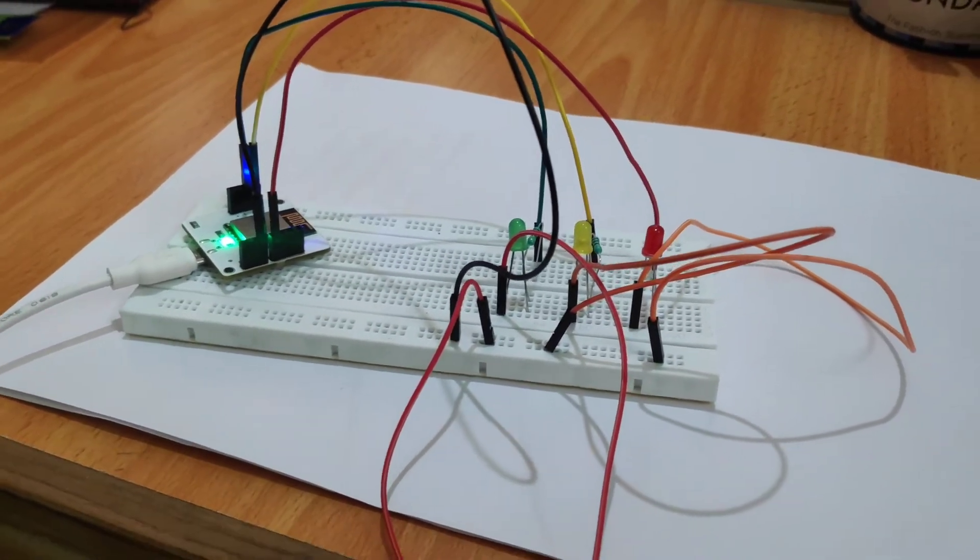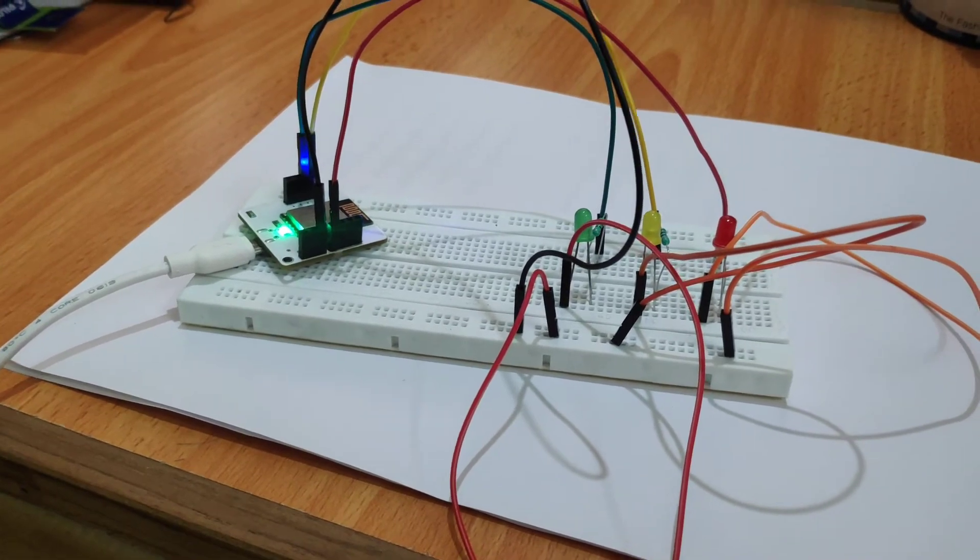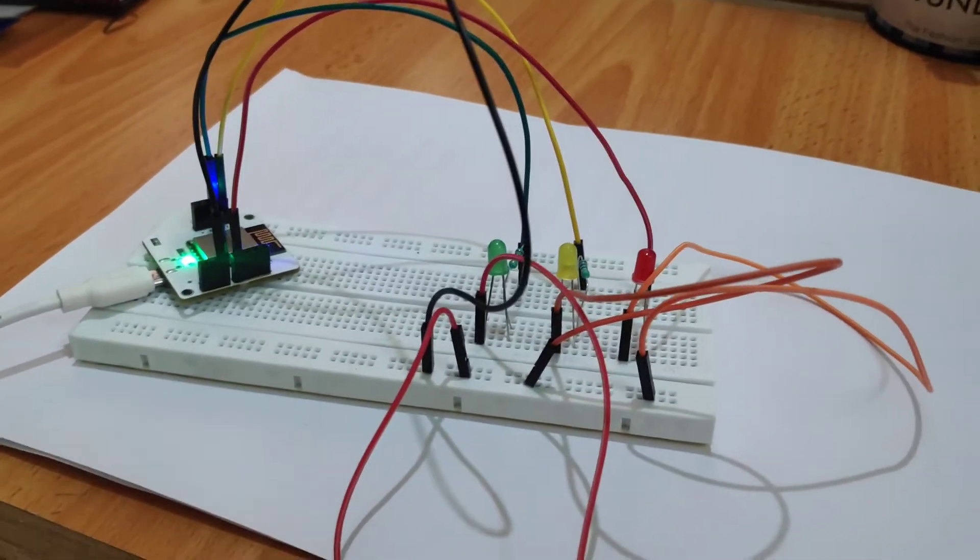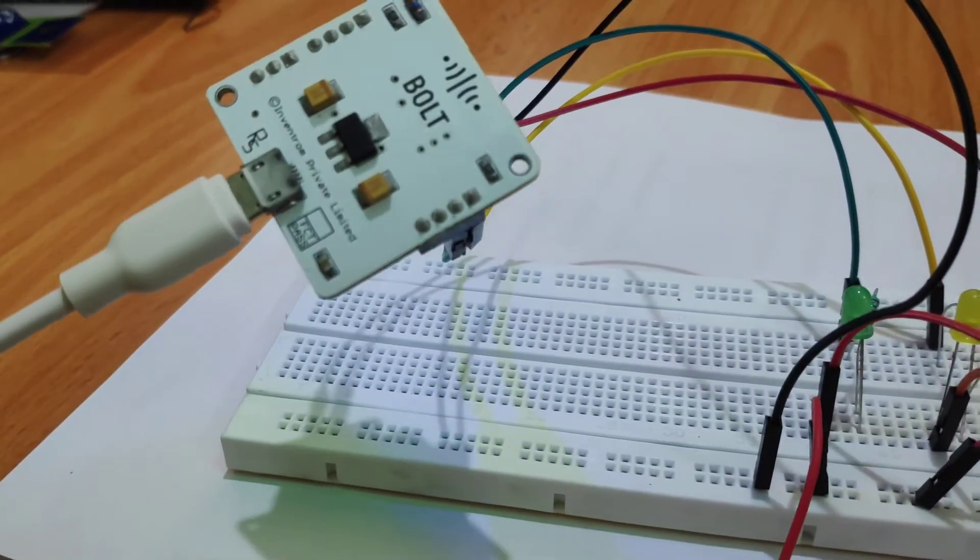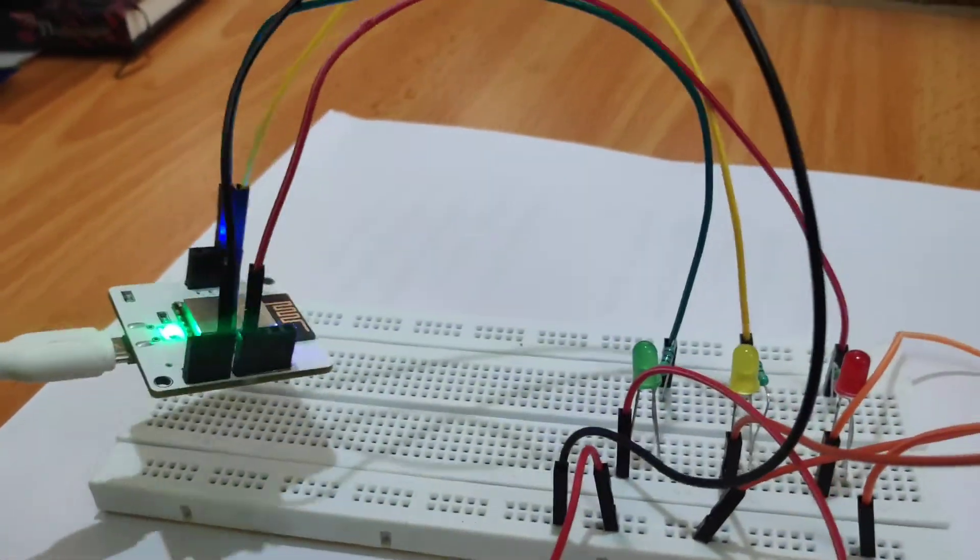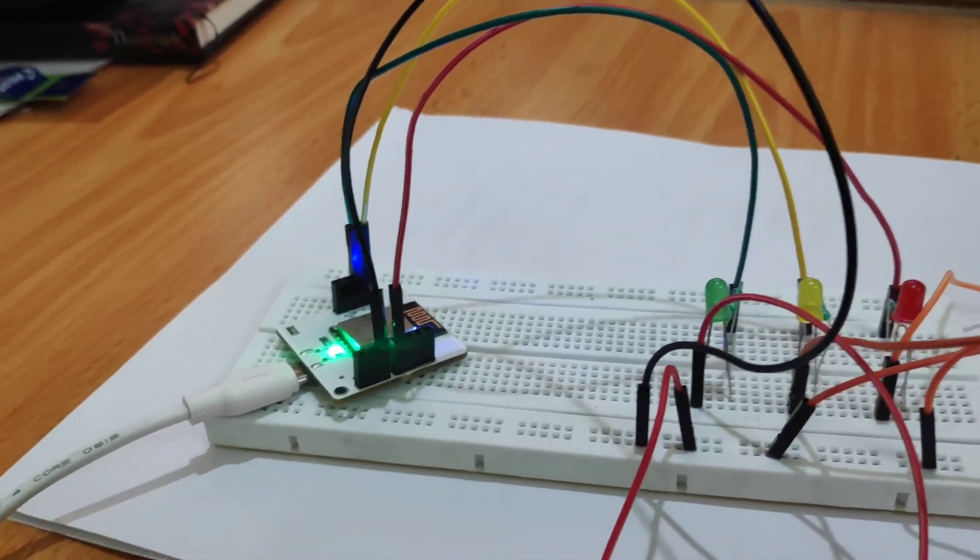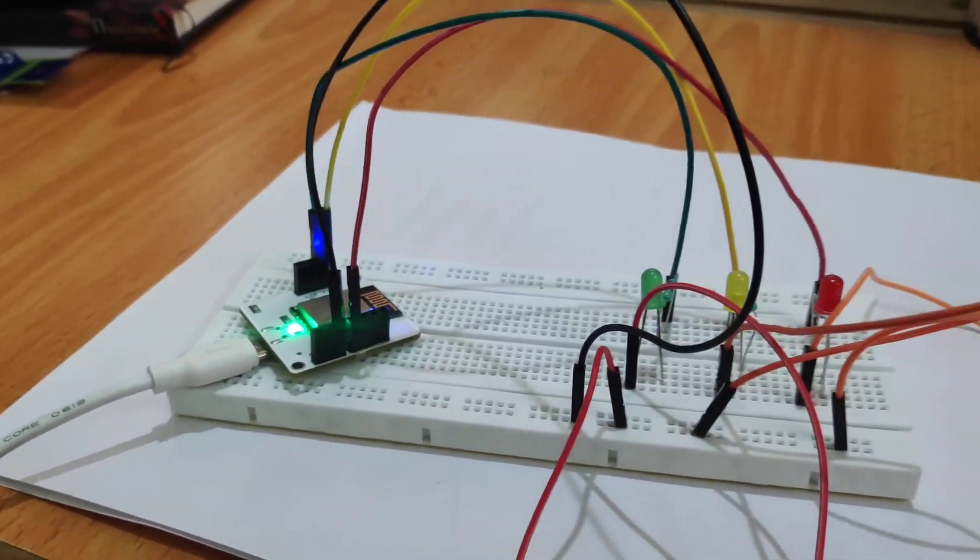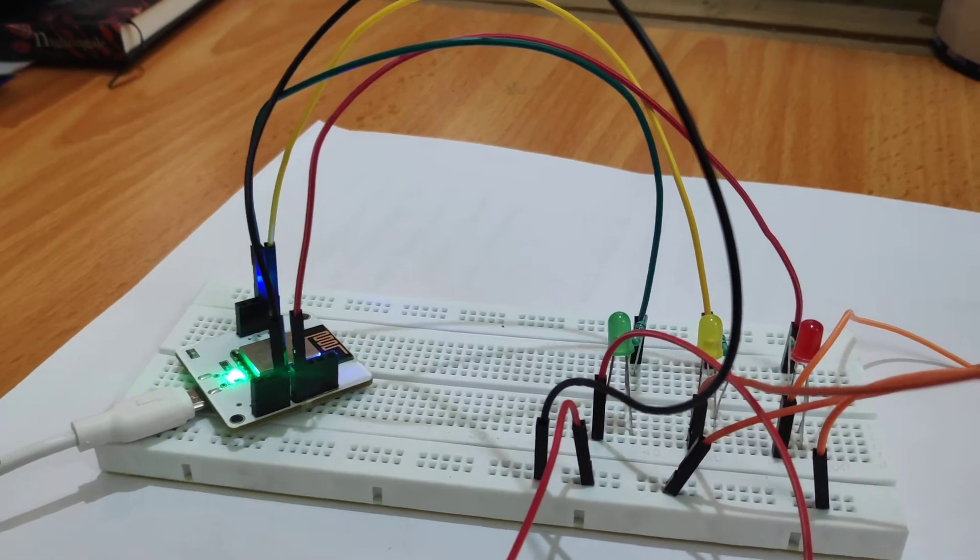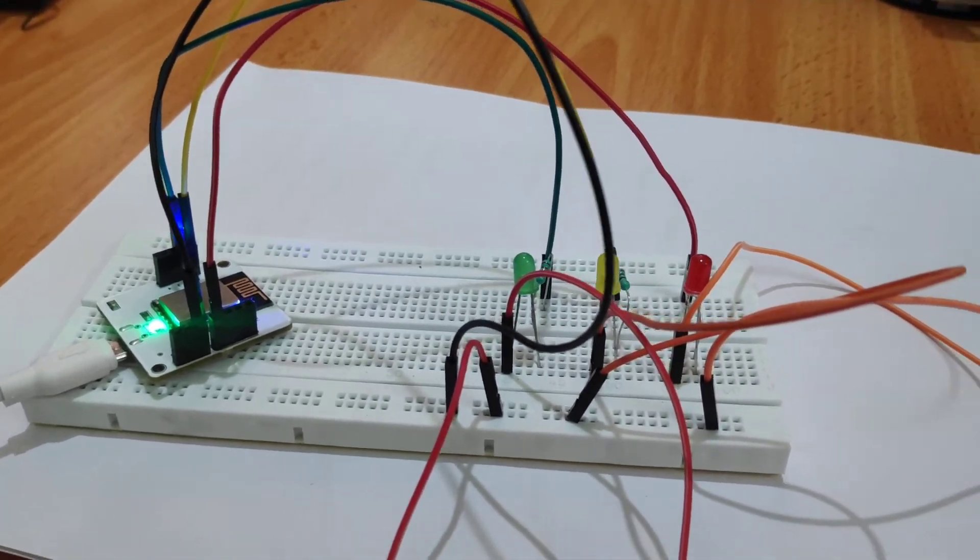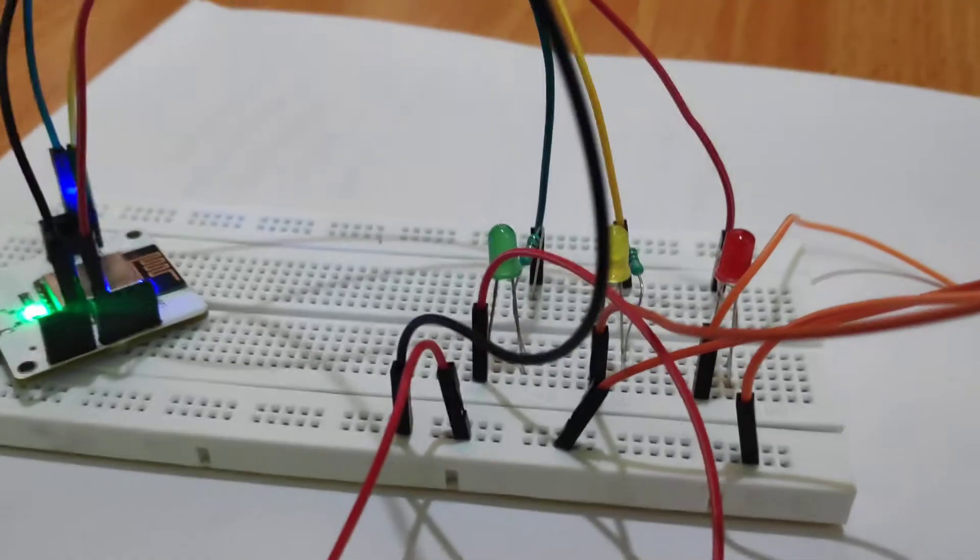So this is the control setup I have made using Bolt IoT module. Bolt IoT module is brought by Inventrom Private Limited. This Bolt IoT module can be used for many IoT applications, and I have made a basic traffic light control setup.